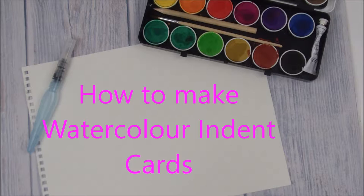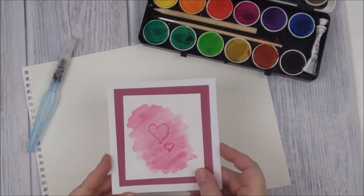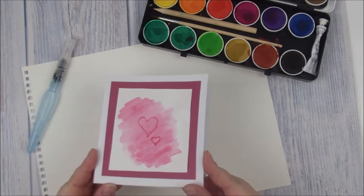It's Jen from Mum in the Madhouse and today I'm going to demonstrate how to make watercolor indent cards like this one here. This is a Valentine's one that we've made.